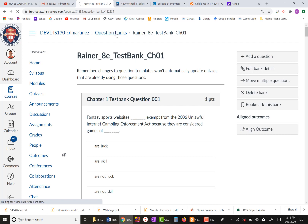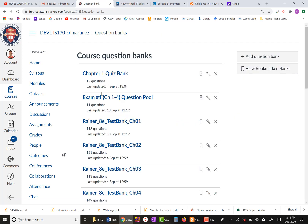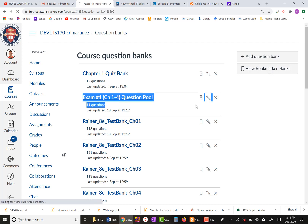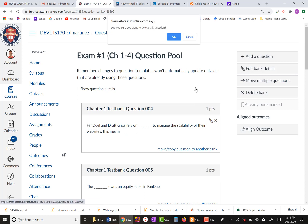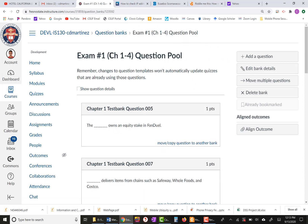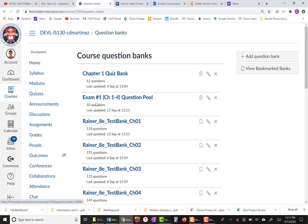Now that I've selected all the questions I wanted, I'm going to go back to Question Banks and I can see I have 11 questions here. I only wanted 10, so I'm going to remove one. Now I have 10 questions.